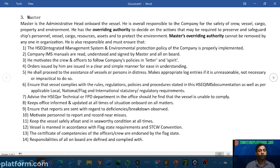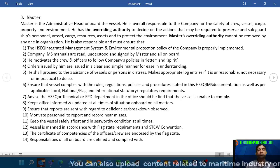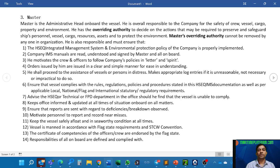Cargo is what we carry on the ships, and environment. He has the overriding authority to decide on the actions required to preserve and safeguard ships, personnel, vessel, cargo, resources, assets, and to protect the environment. Basically, if he feels it is unsafe, then it is considered unsafe. The office cannot tell him this is safe. For example, if he feels the anchor is dragging and he has to pick up the anchor and sail out to sea, the company cannot tell him 'no, don't do that captain, we will lose a lot of fuel.' That is not possible.